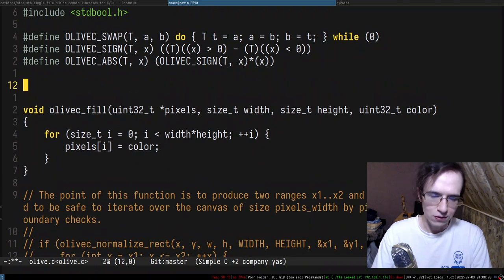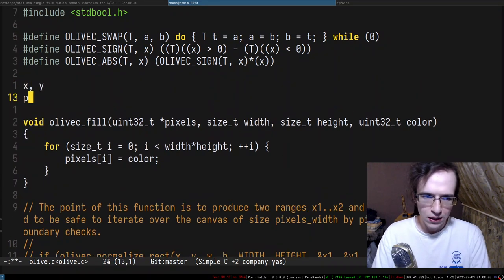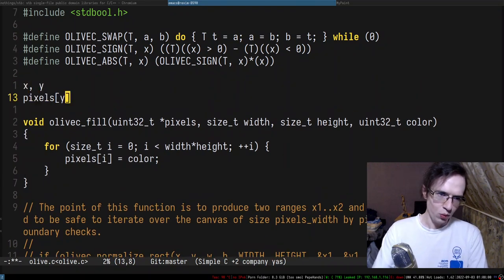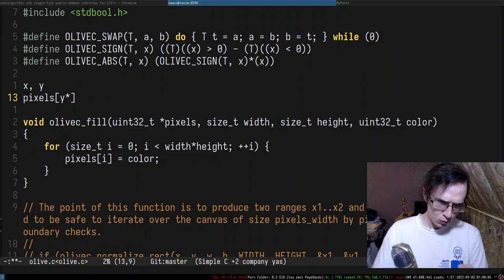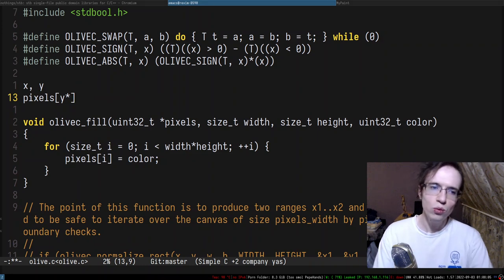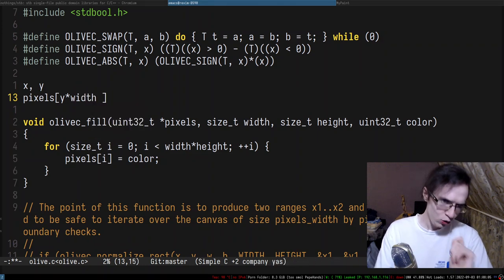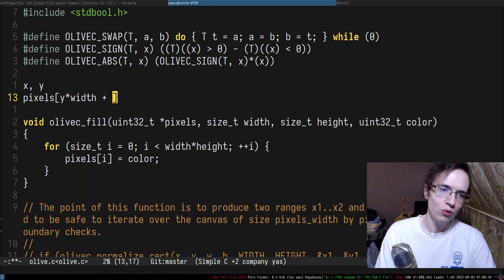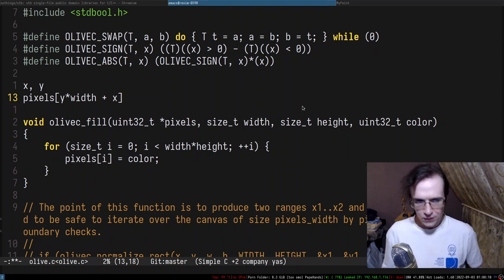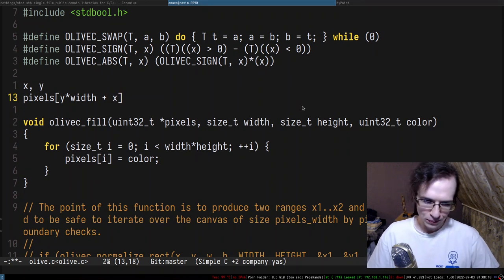The way you get a pixel: if you have x and y, you essentially take y, multiply by the size of the row which is width, and you offset that row by x.